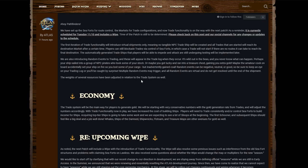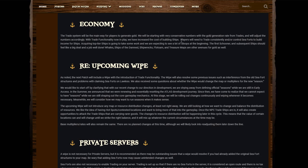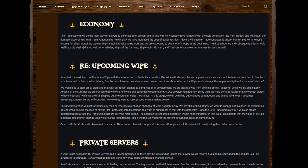The weights of several resources have been adjusted in relation to the trade system as well. Economy: The trade system will be the main way of players to generate gold. We will be starting with very conservative numbers with the gold generation rate from trades and will adjust the numbers accordingly. With trade functionality now in play, we have increased the cost of building ships. Players will need to trade consistently and/or control sea forts to build income for ships. Acquiring top tier ships is going to take some work and we are expecting to see a lot of sloops at the beginning. The first schooner and subsequent ships should feel like a big deal and a job well done. Whale ships, the dam, shipwrecks, flotsam, and treasure maps are other avenues of gold as well.